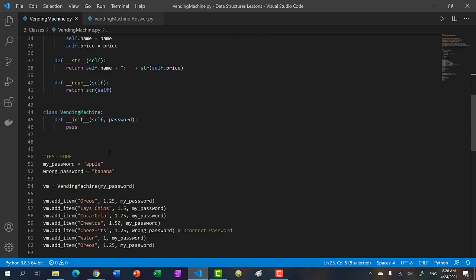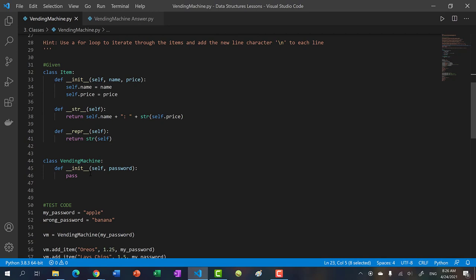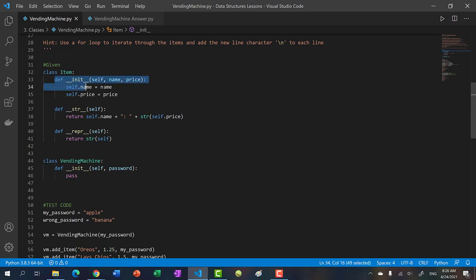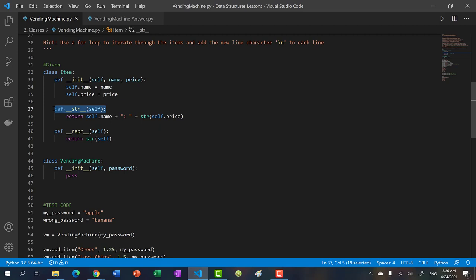So here's what we have so far. In a vending machine, you have products — you have items — and you have the name of the item and the price. It could be like Oreos or Lay's chips. We have this item class which is given to you. In this item class, we have a constructor that takes in the name of the item and the price.